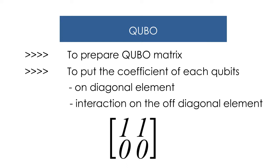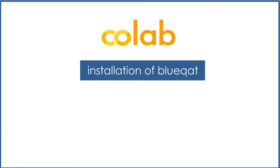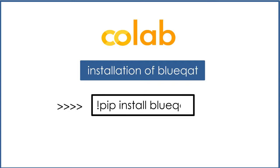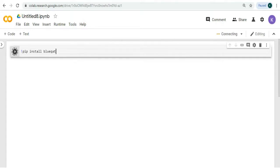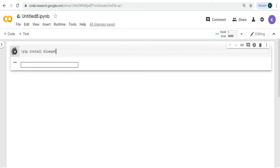Now we are going to continue by using BlueQubit in Google Colab. We'll be doing the coding in Google Colab. First, we need to install BlueQubit. In order to do that, type in exclamation mark pip install BlueQubit in Google Colab and run it. We can see that BlueQubit gets installed.